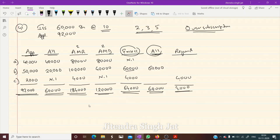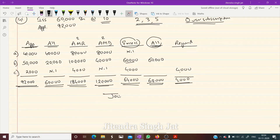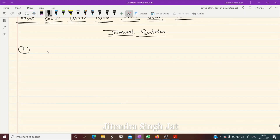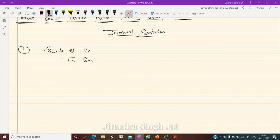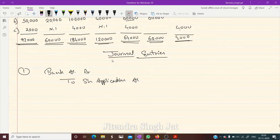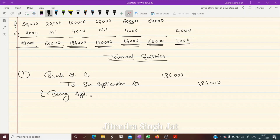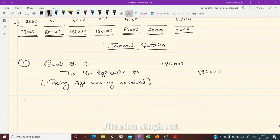Let's start with the journal entries. First entry: Bank Account Dr to Share Application Account — ₹1,84,000 being application money received.